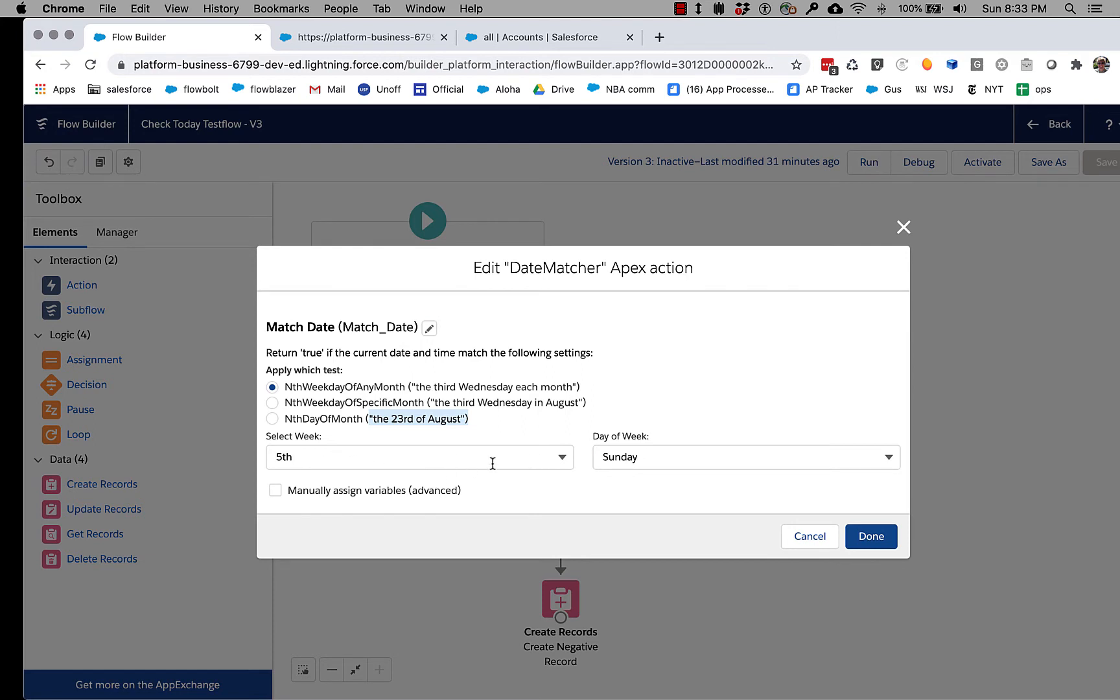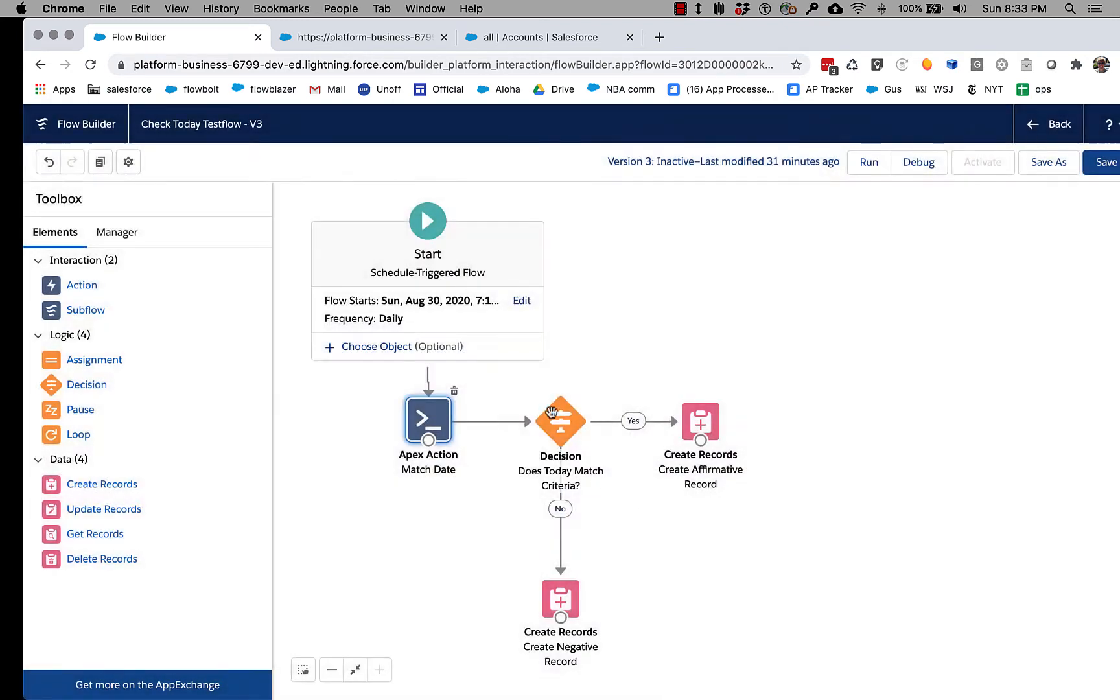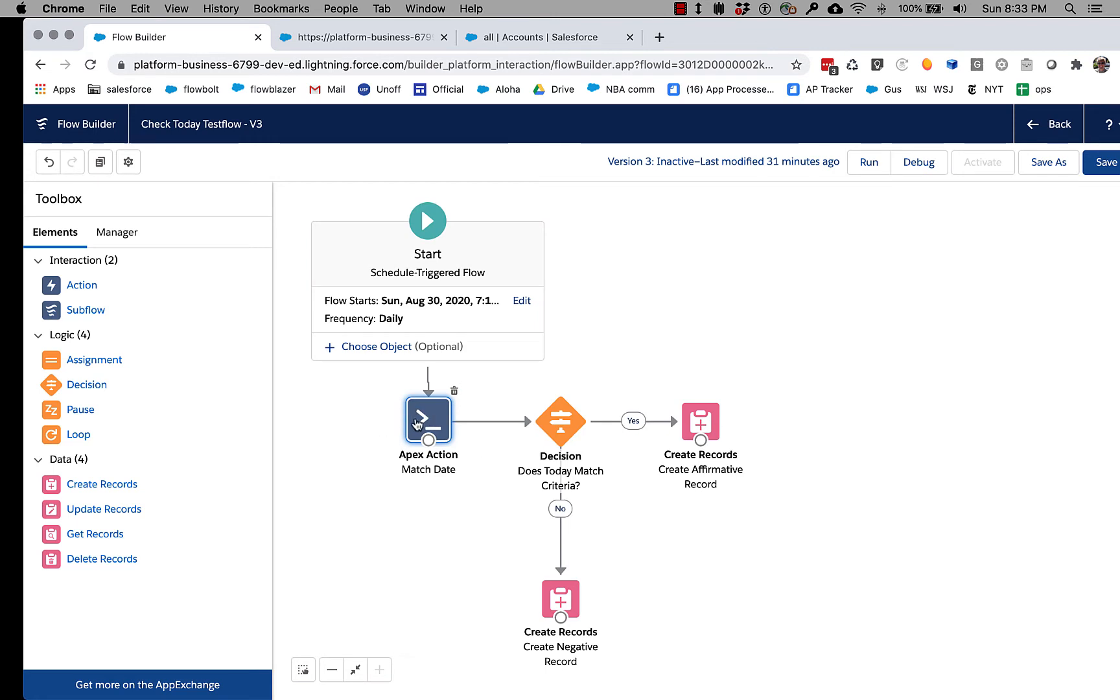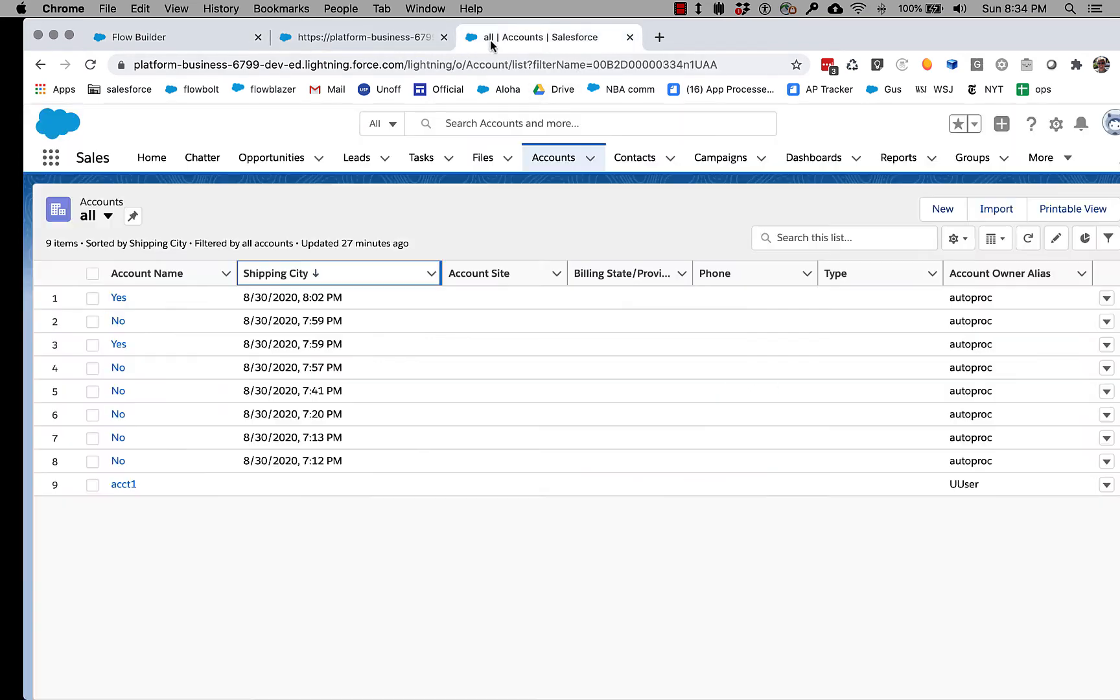That is the fifth week of August and it is a Sunday. So if we set this, what's going to happen when this fires is it's going to run here and return true or false, and then we're just going to decision based on that. I'm just creating some records to sort of show the impact.